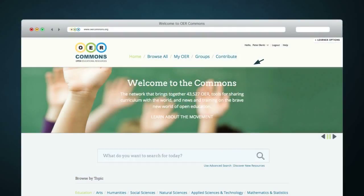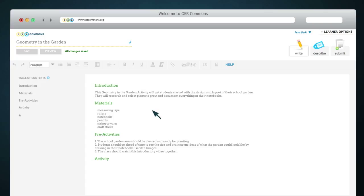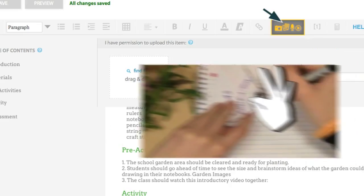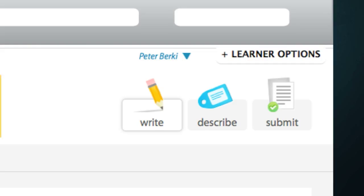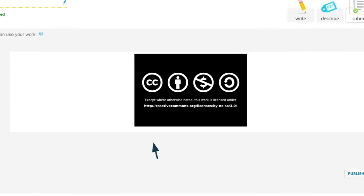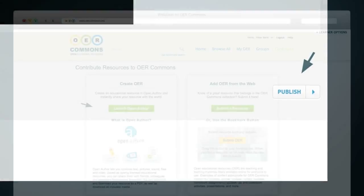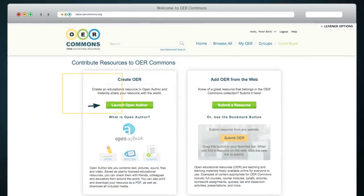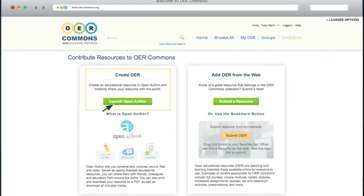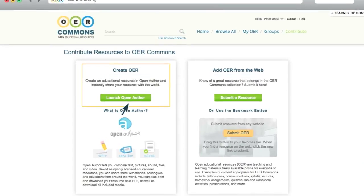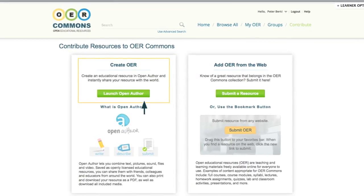Open Author is an online authoring tool that allows you to create resources right in OER Commons. Through the tool, you are able to write and upload links and media to create, describe, license and publish a resource shared on OER Commons. This video will help you get started using Open Author to create and remix OER.